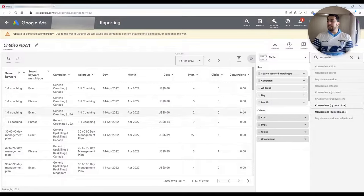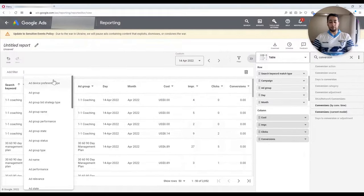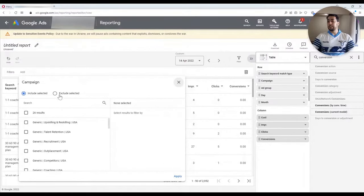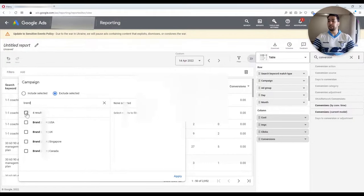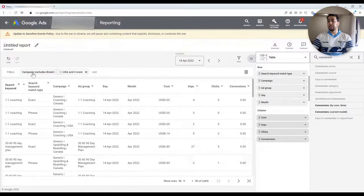The other thing that you could do — there is a filter section here. You could filter what kind of data to include. For example, for campaigns, I don't want to include the brand campaigns. So I create a filter to exclude campaigns that include the brand name.